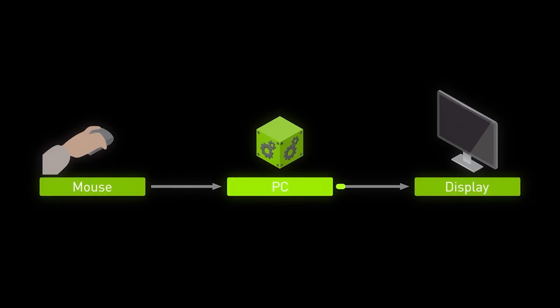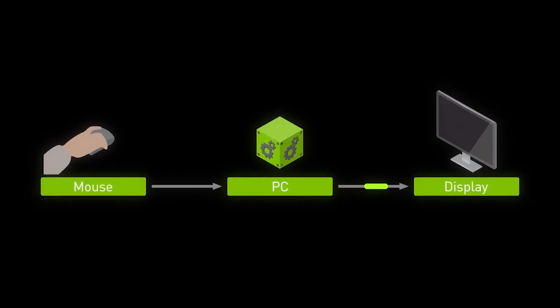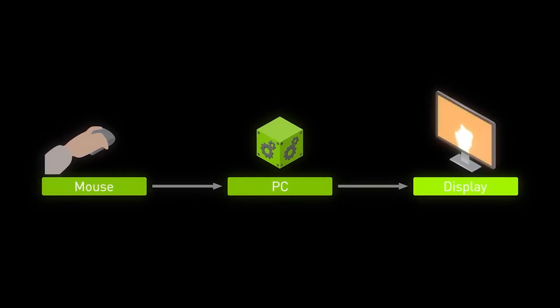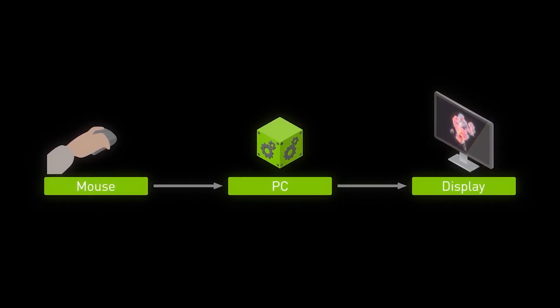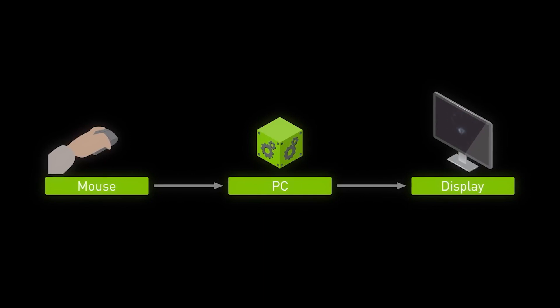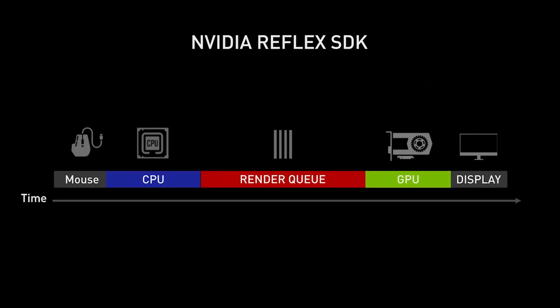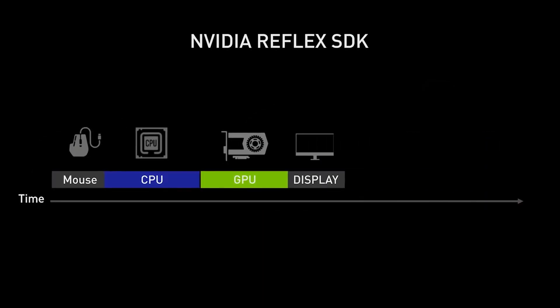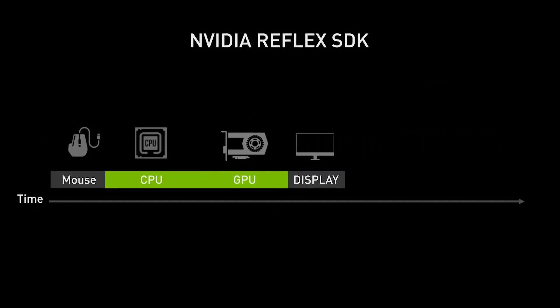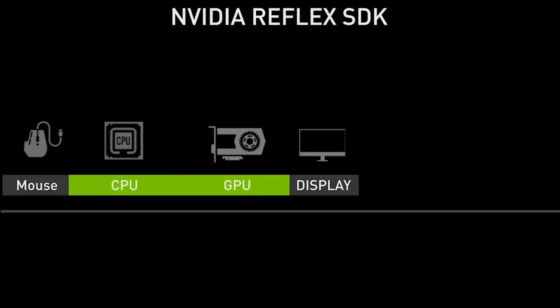Game developers can now implement a low-latency mode that aligns game engine work to complete just-in-time for rendering. This eliminates the GPU render queue and reduces CPU back pressure in GPU-bound scenarios.